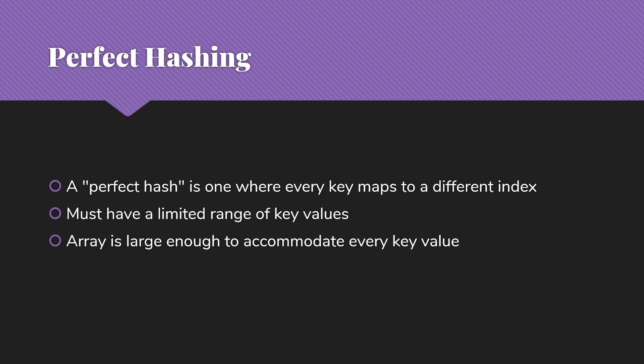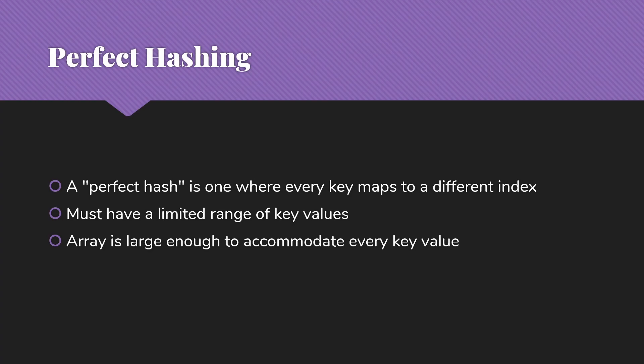So let's start by thinking about cases where we can do what we call a perfect hash. A perfect hash would be one where every key maps to a different index. That means we have to have a limited range of key values, and our array has to be large enough to accommodate every possible key value. Otherwise, we're going to get something we call collisions, where we can't put things into the array in the spot because there's already something else there.